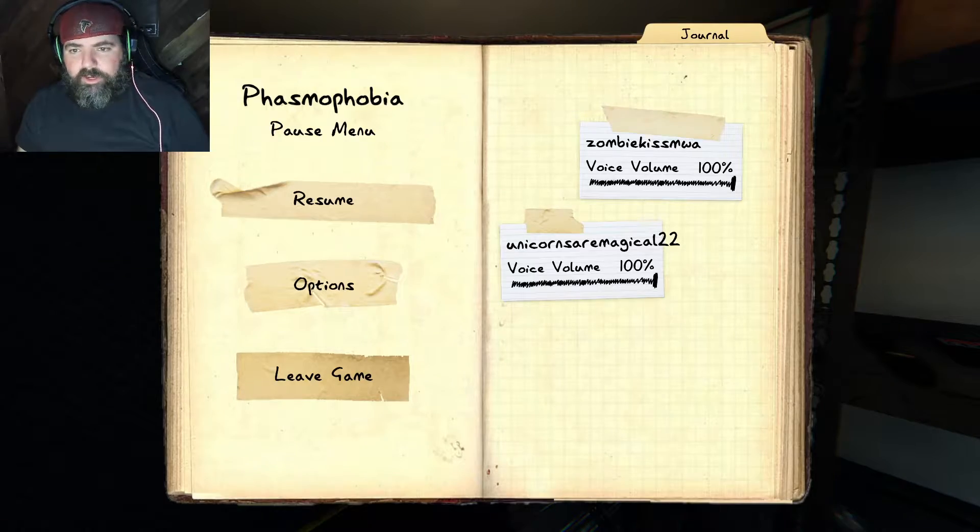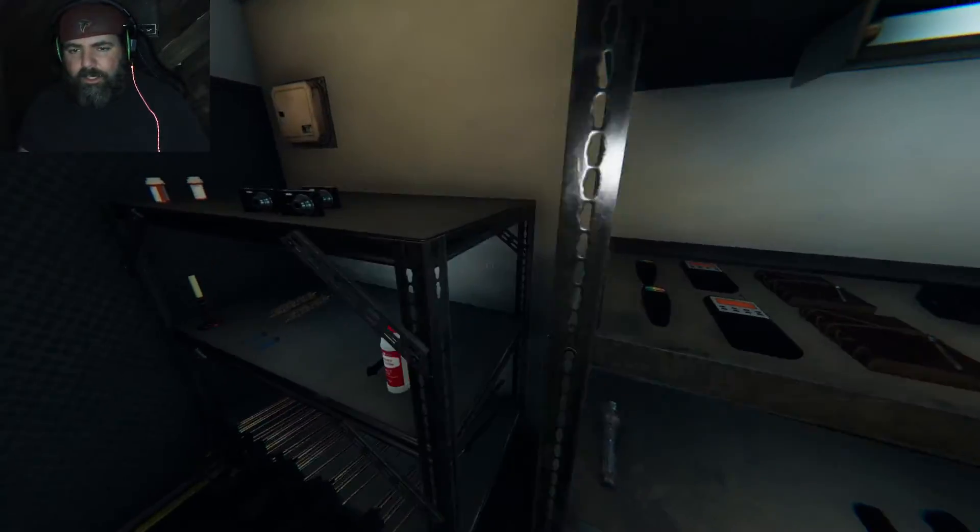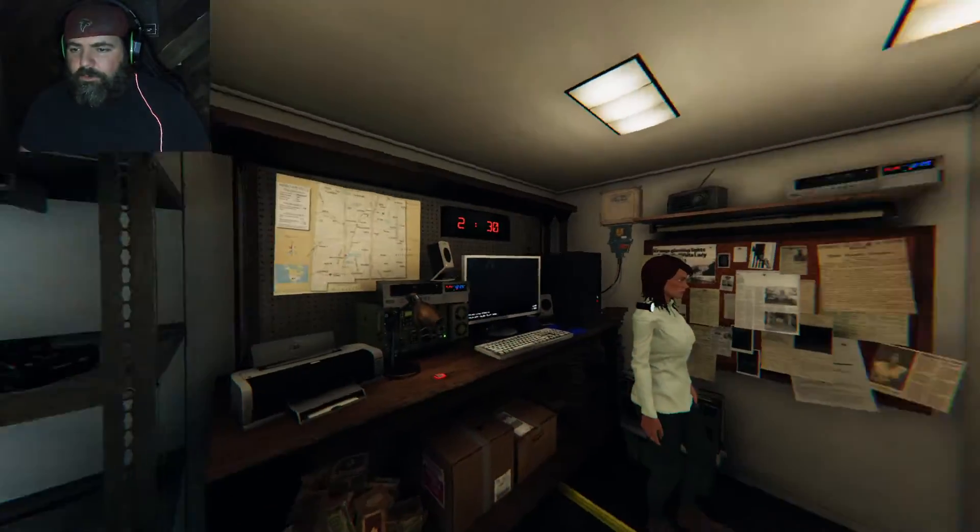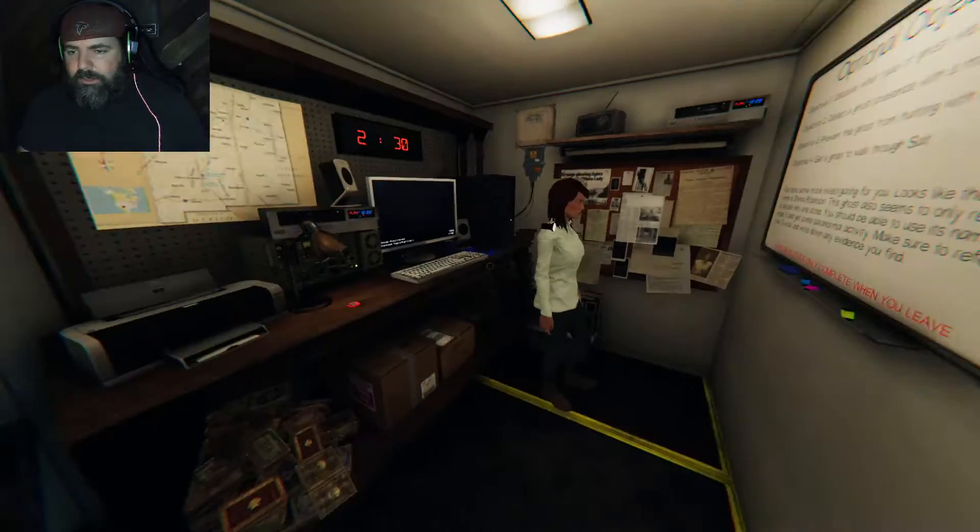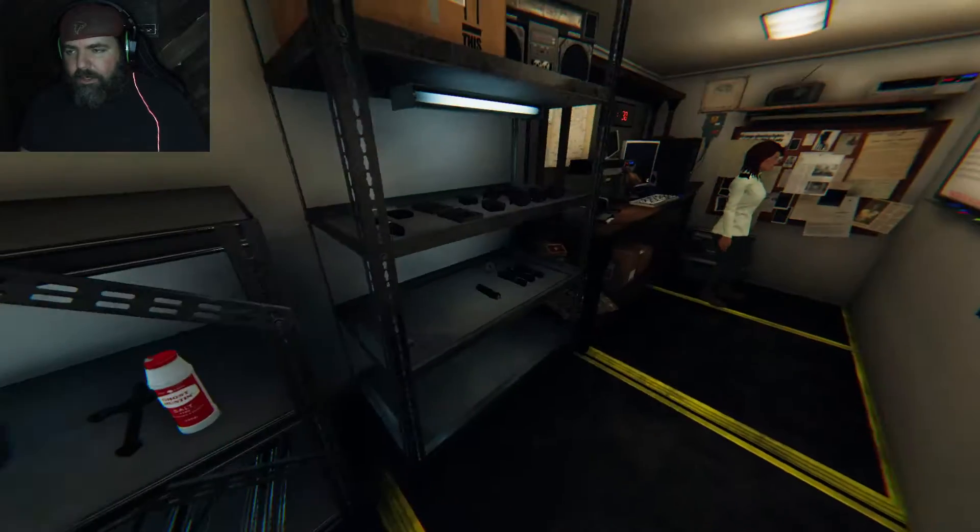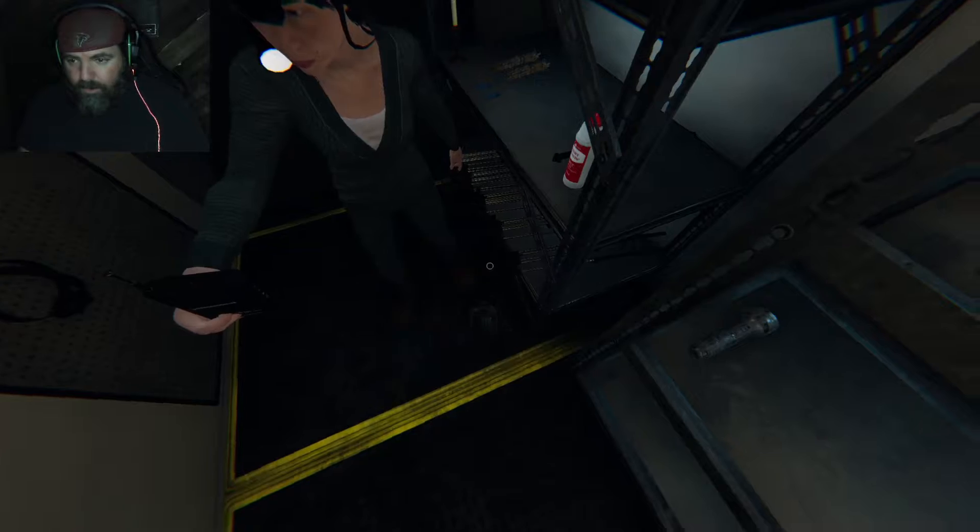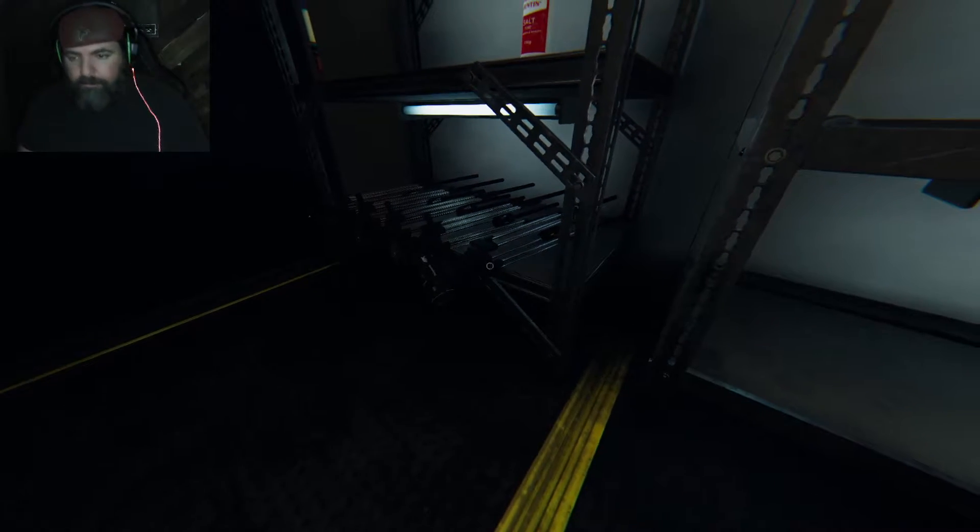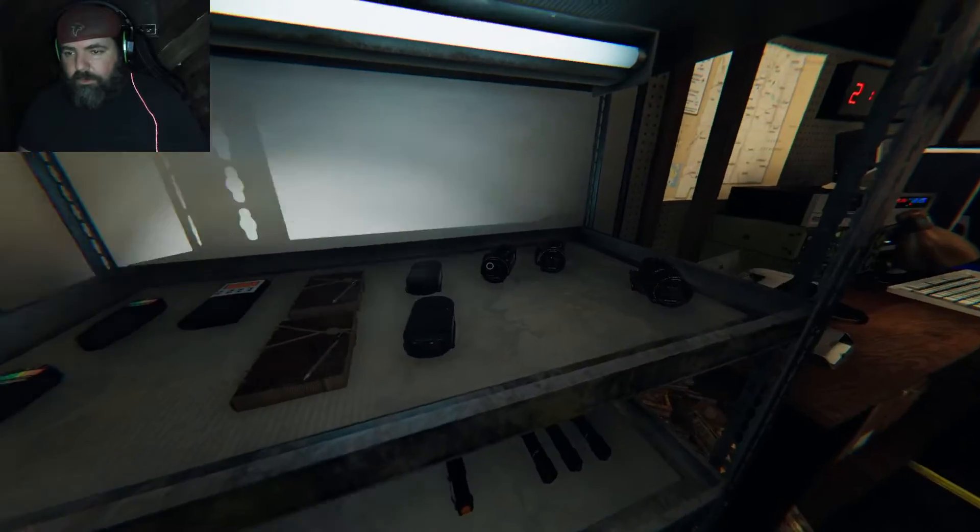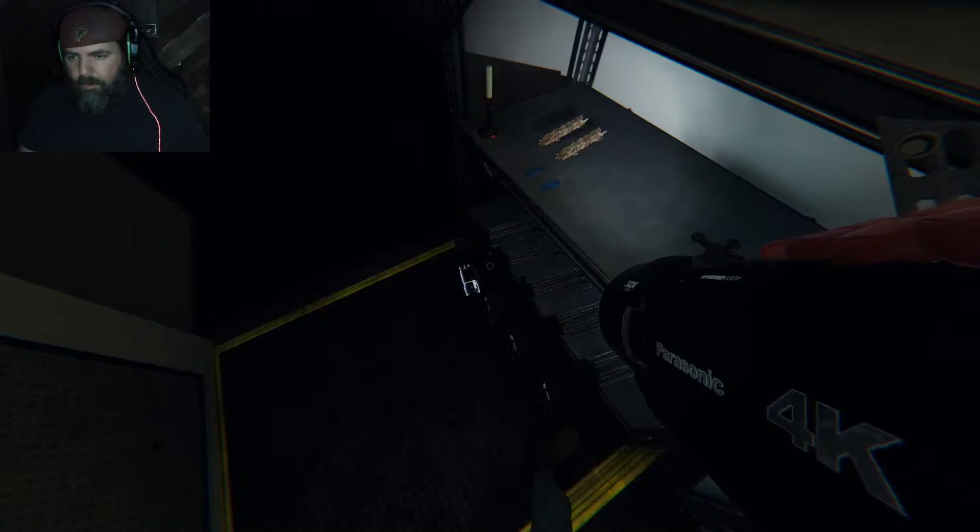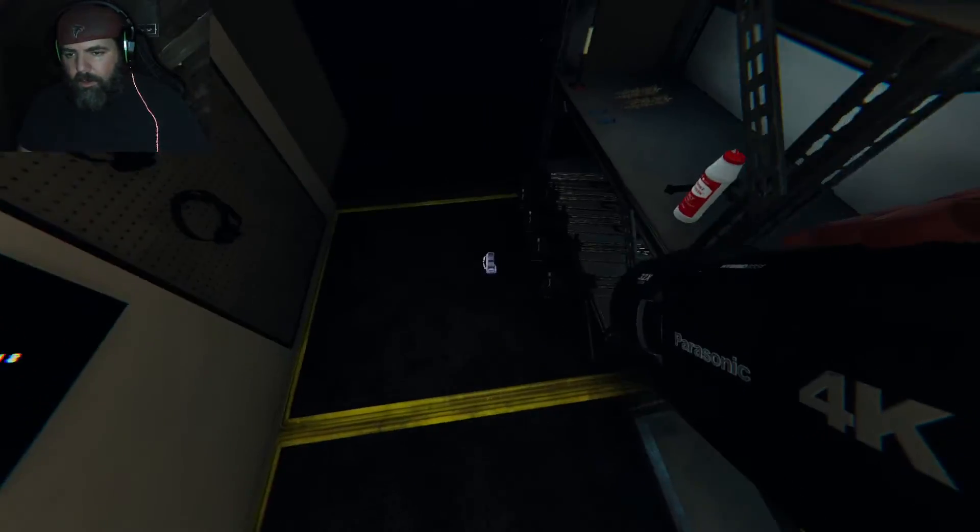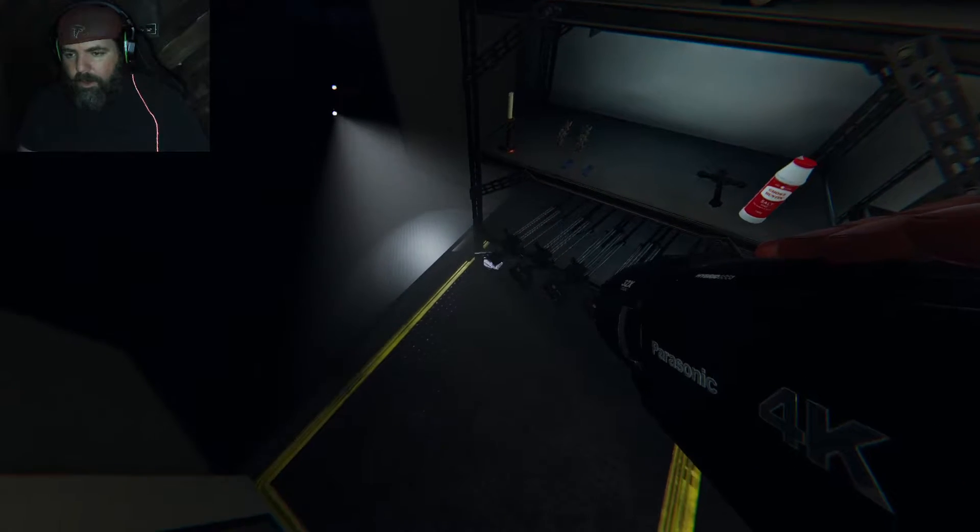All right, so we're all here again, the three of us - Kat, Charlotte, and I, Andy - and we are getting ready to do an intermediate round in the campground. He said there was a cursed object nearby. I'm gonna show you guys something really cool about the campground. There's really something cool. We have to detect a ghost presence with a motion sensor, prevent a ghost from hunting with a crucifix, and get a ghost to walk through salt. That's gonna be really hard on a campground.